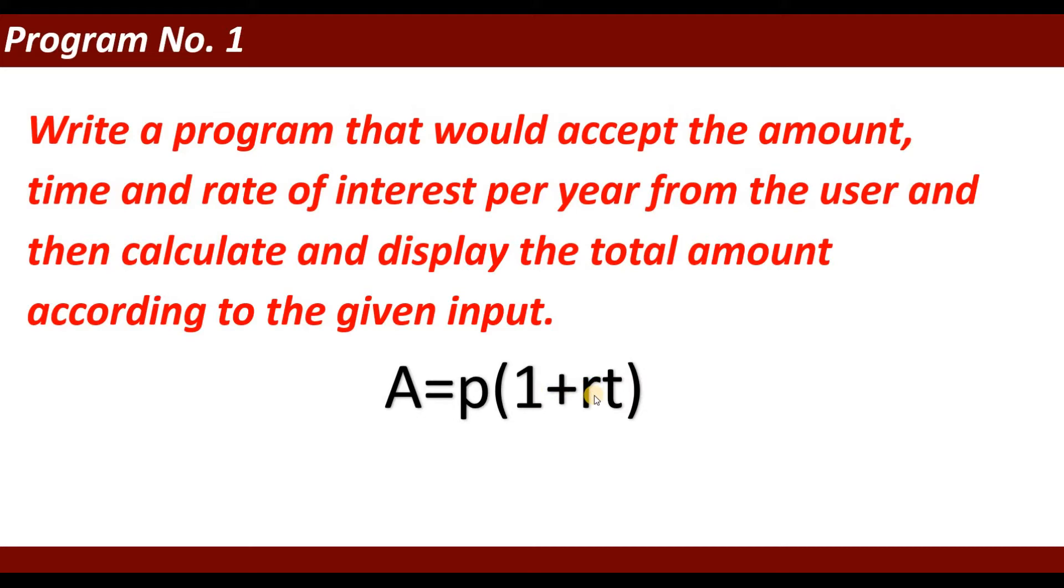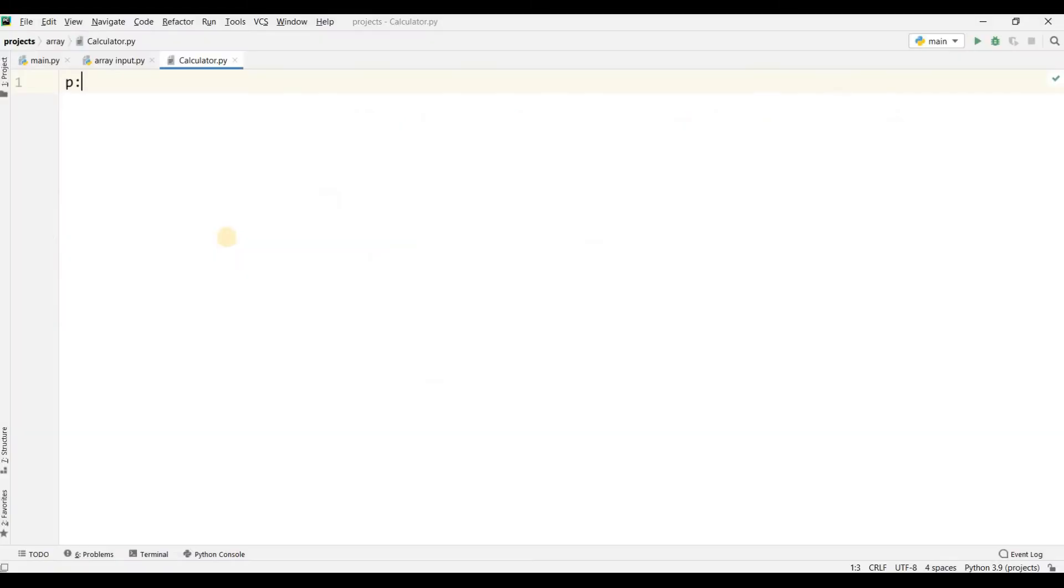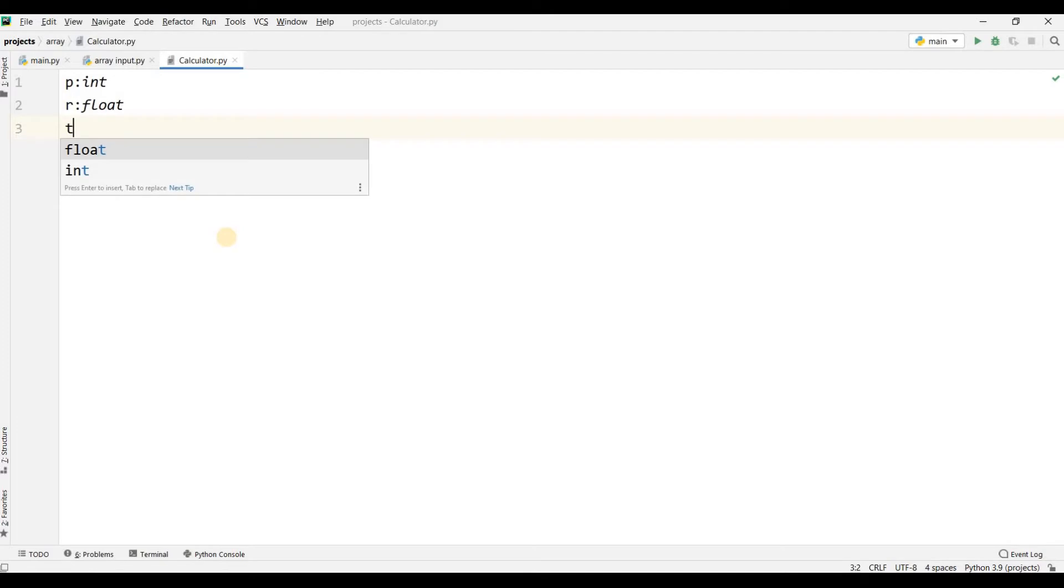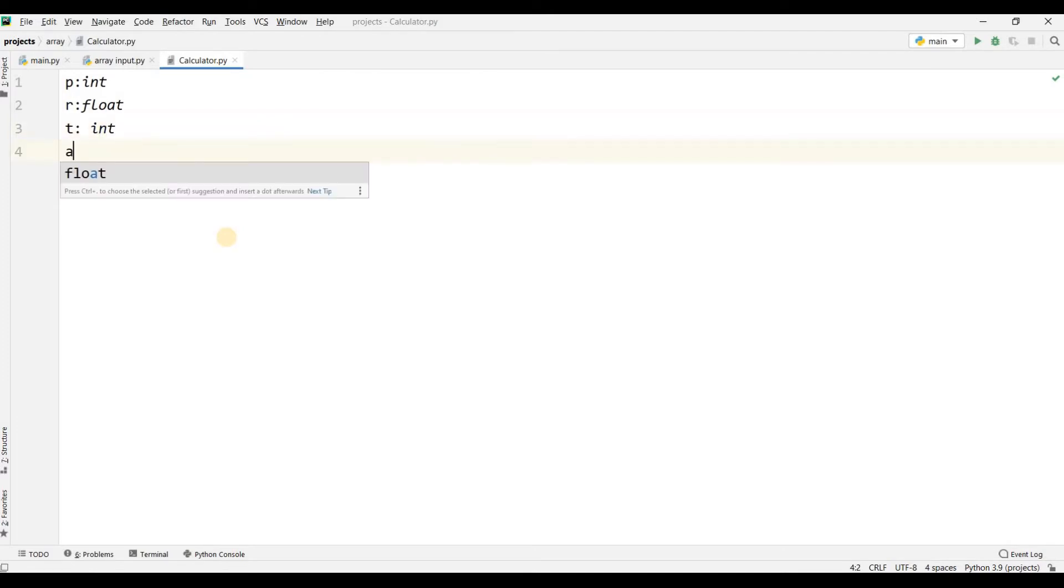We will calculate simple interest by using this formula. P is integer, interest rate is float, time is integer, and A, the amount, also has integer data type.